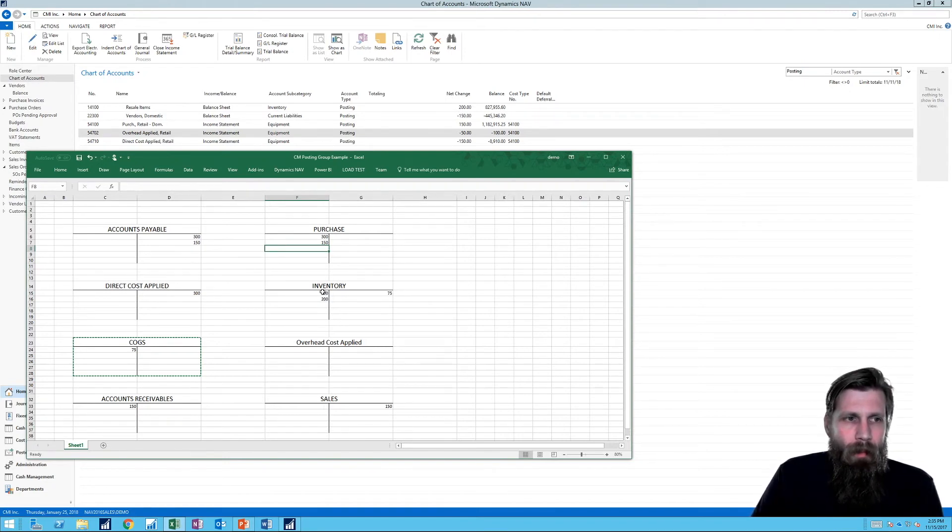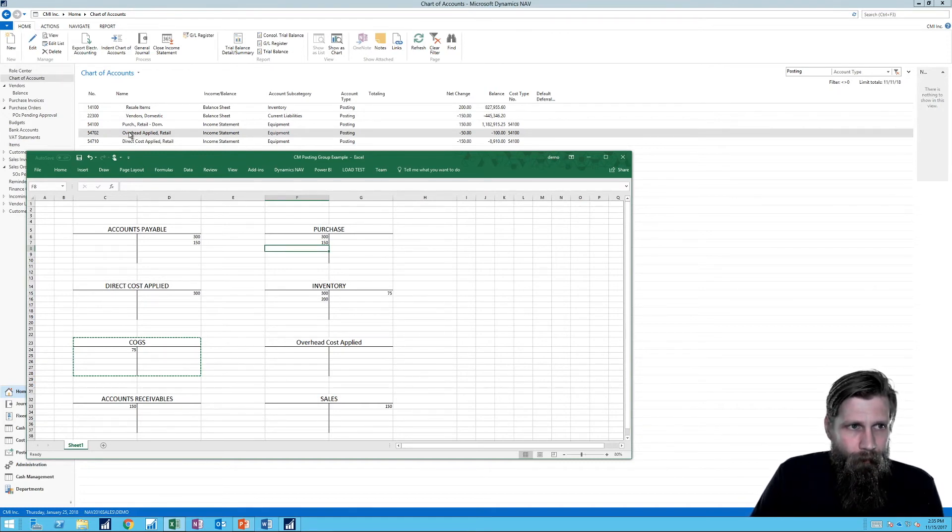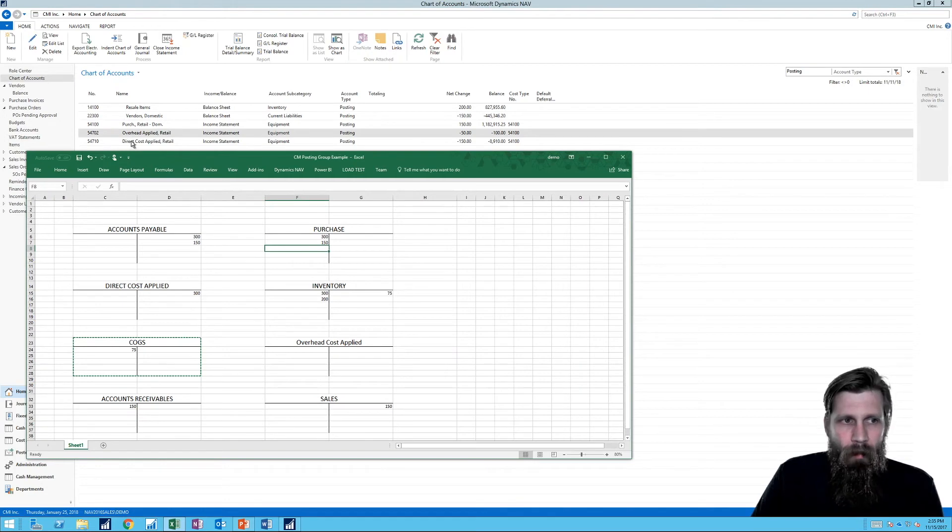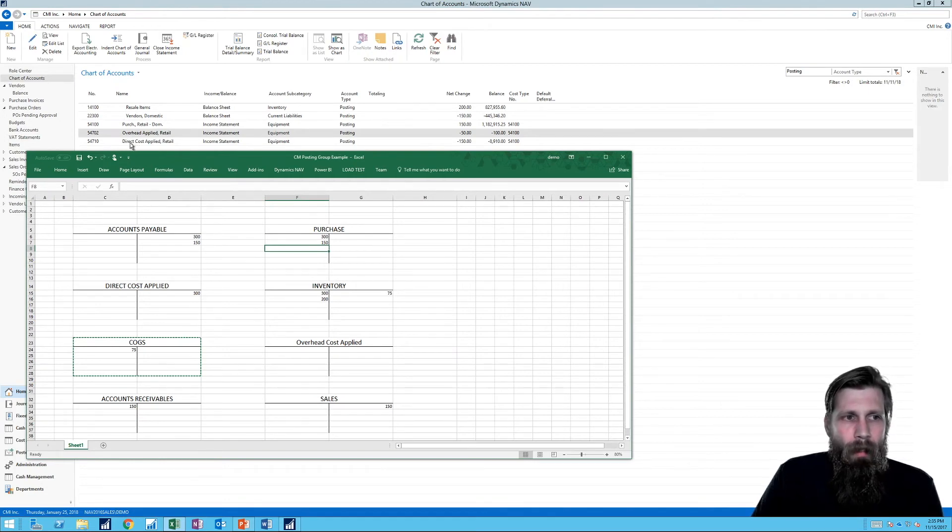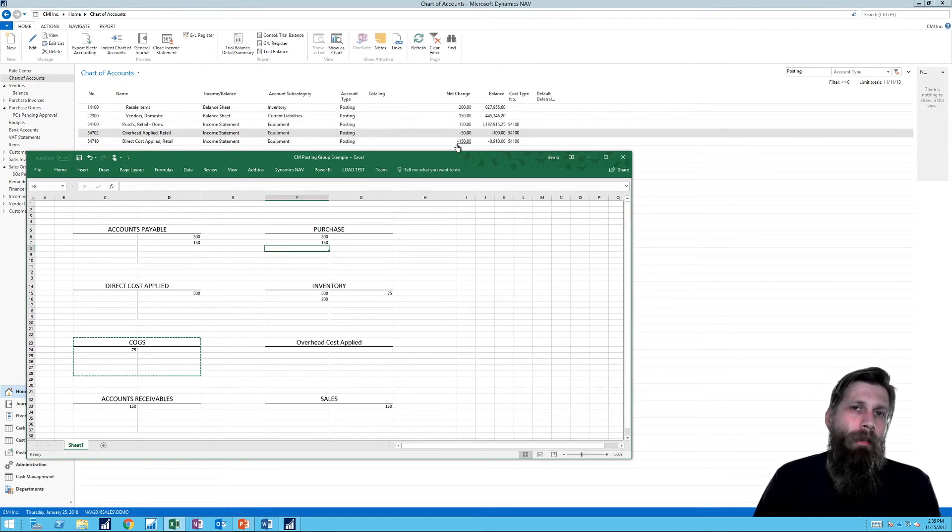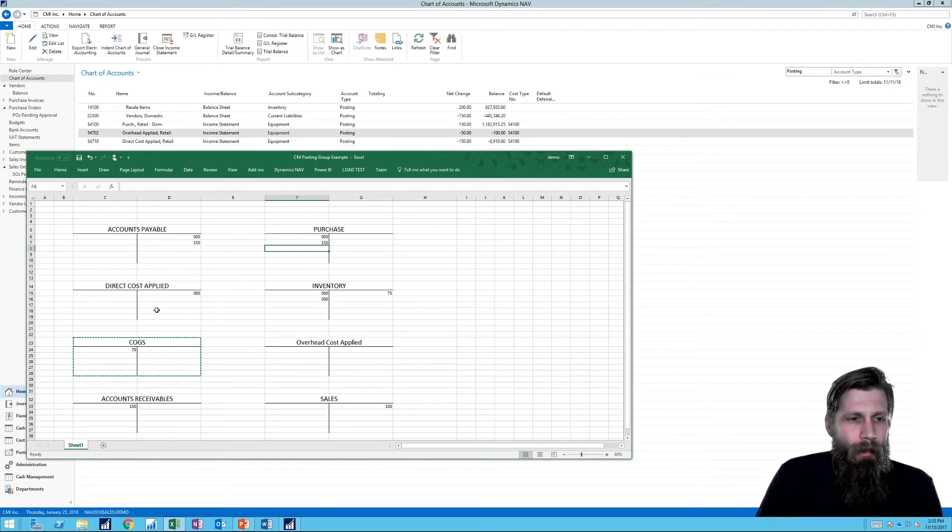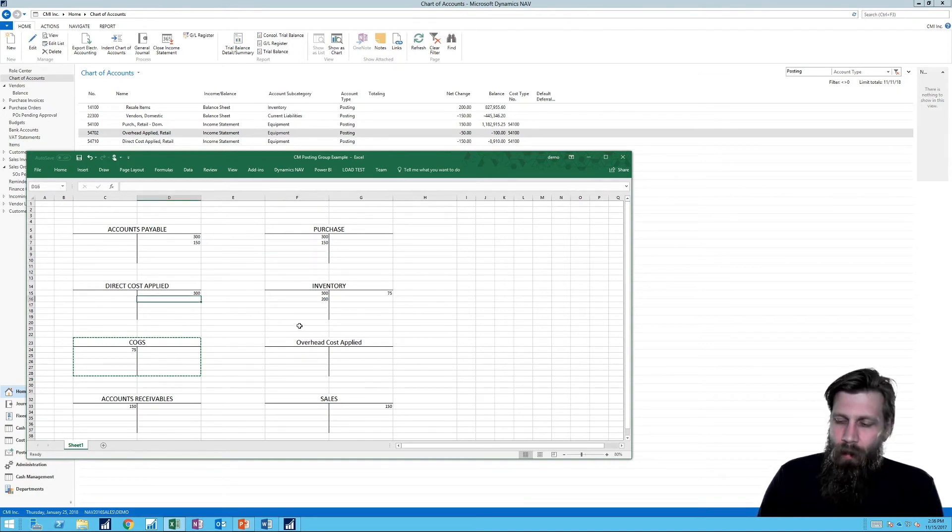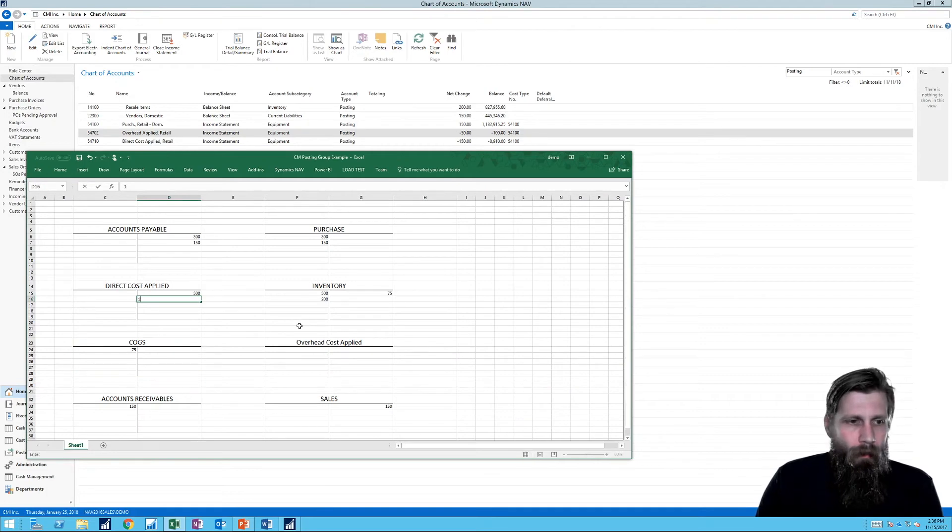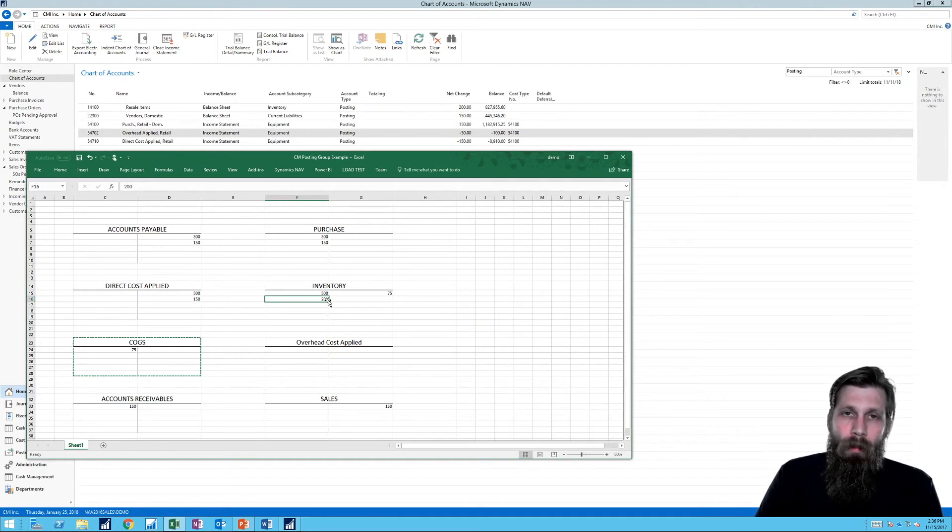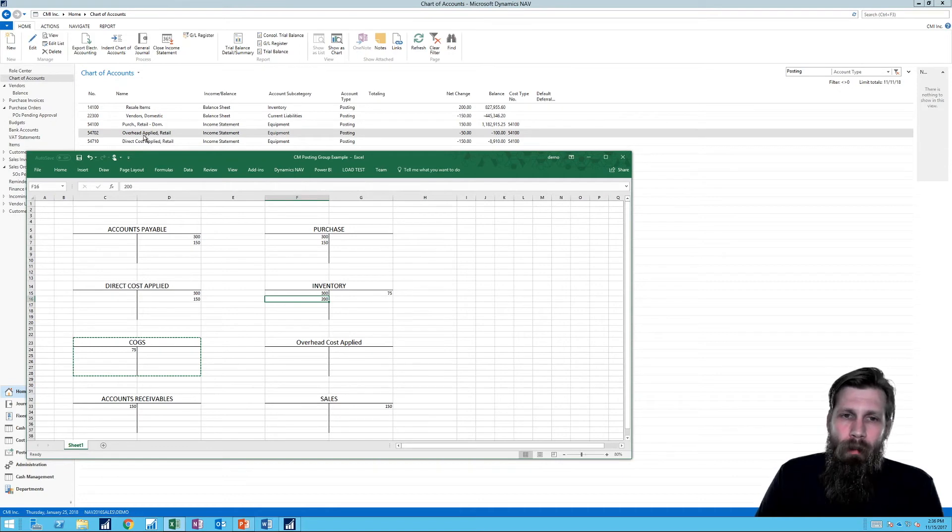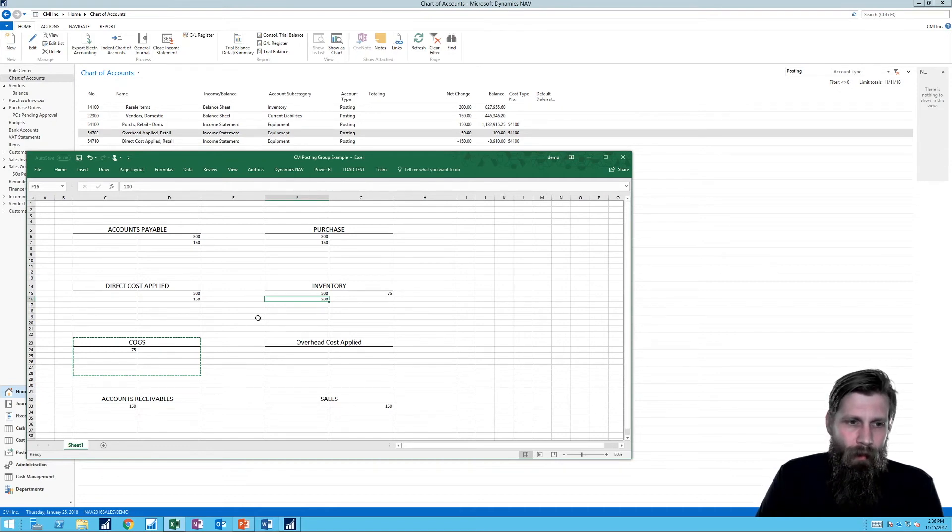So what offsets the rest? Well, let's take a look at that. We have something called overhead. Let's start with direct cost applied. Direct cost applied gets hit with $150. So that is the direct cost we paid to the vendor. Right? That's why it's called direct cost applied. And that gets hit with $150. And now we've offset inventory by $150 of the $200. And where does the rest go? That goes into overhead cost applied, which is the $50. So that goes here.